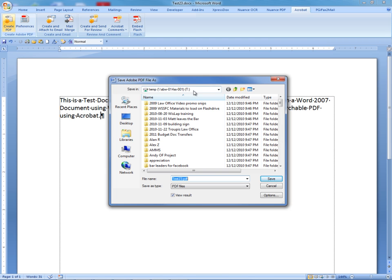Make sure you've selected the correct folder, and unless you need to change the name, it will use the name that you assigned to the Word document, except it replaces the .doc or .docx with .pdf. However, before we save this file, we want to click on the Options button.